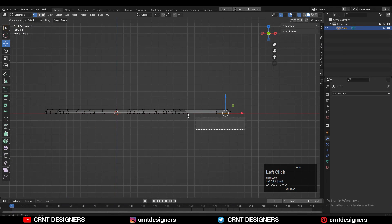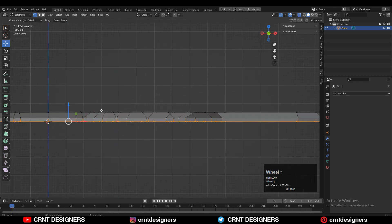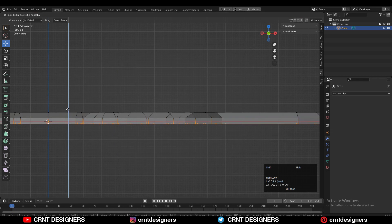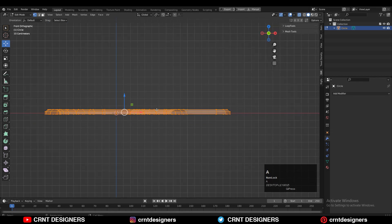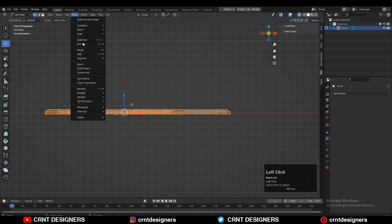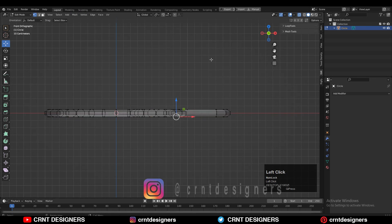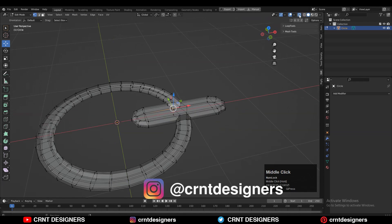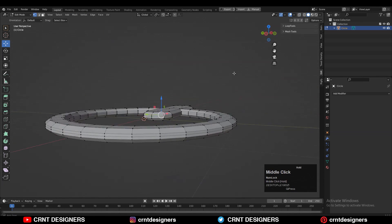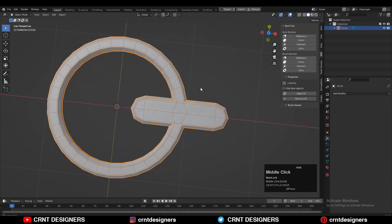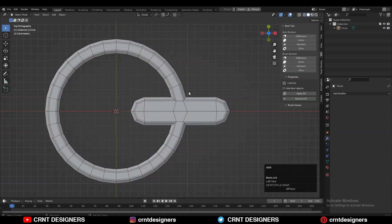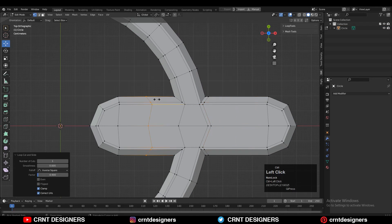Turn on X-ray mode and select the bottom faces, then move these faces along the Z axis. Then select everything and take the symmetry along the Z axis, and you will get this kind of 3D form which looks really well.